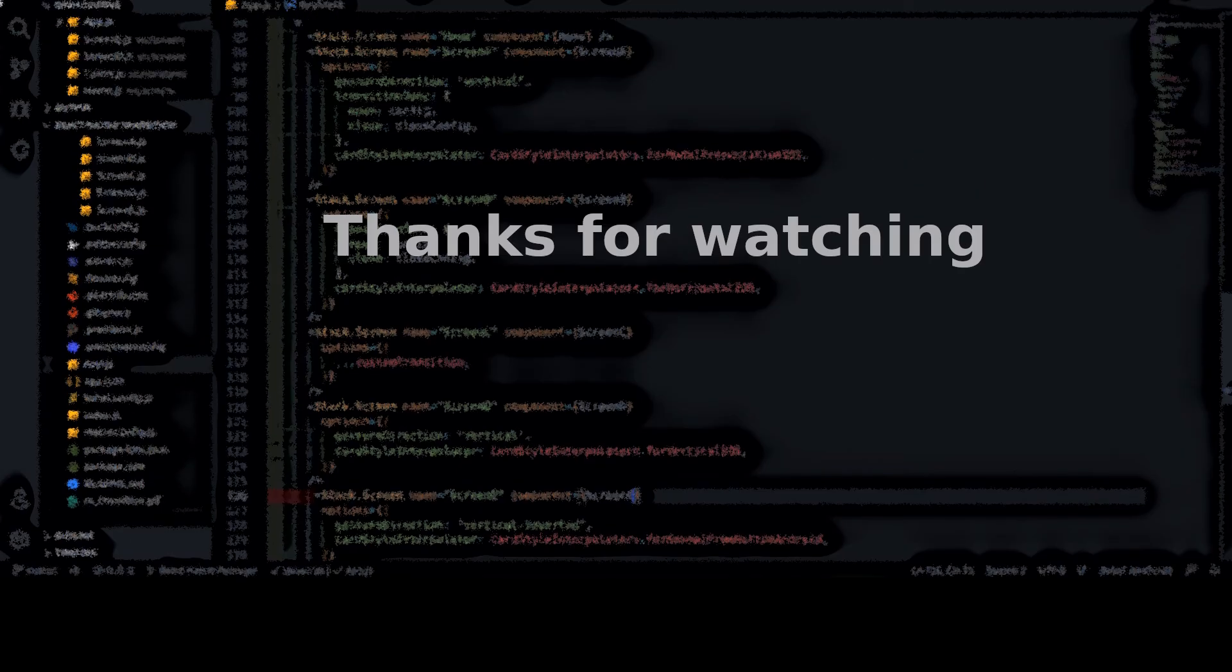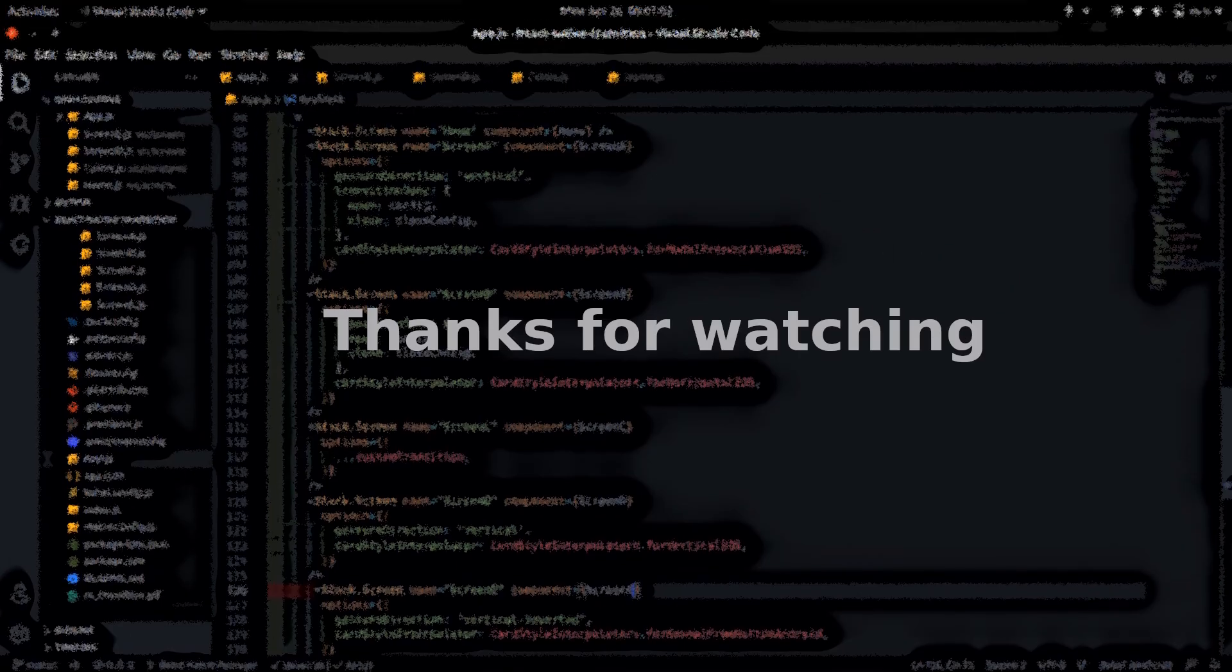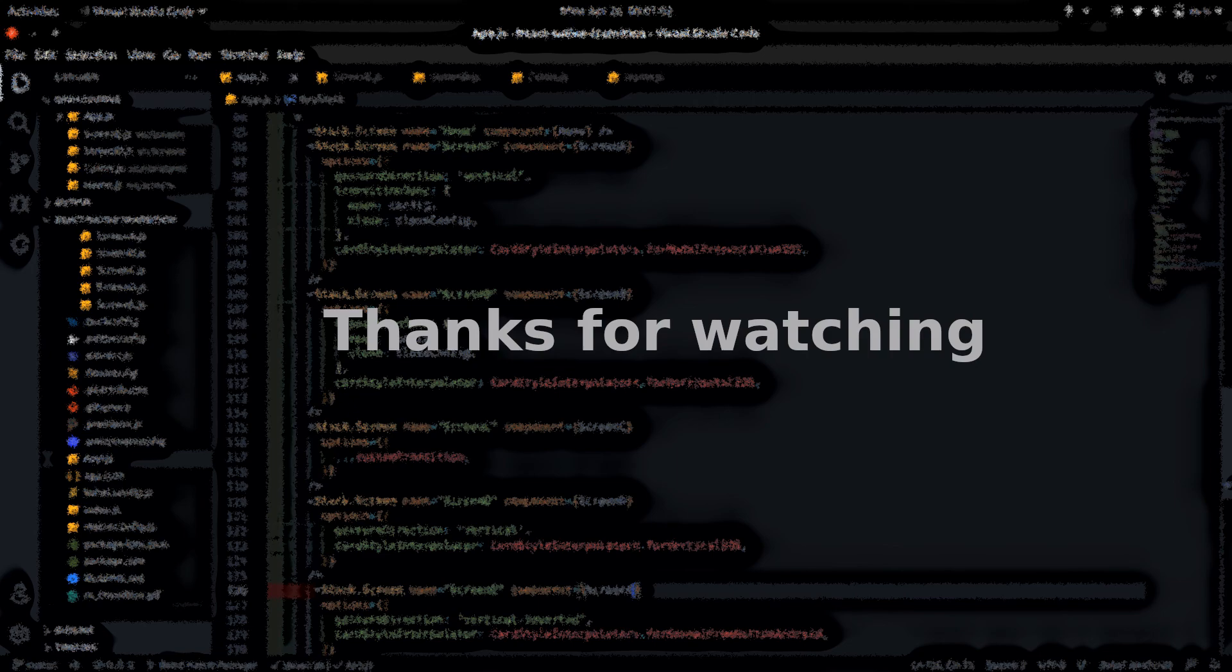You can check out the source code, get the link from description. Thanks for watching. Bye.